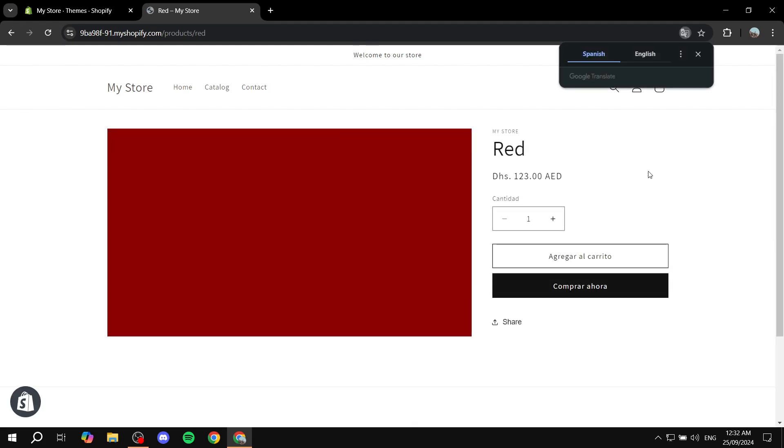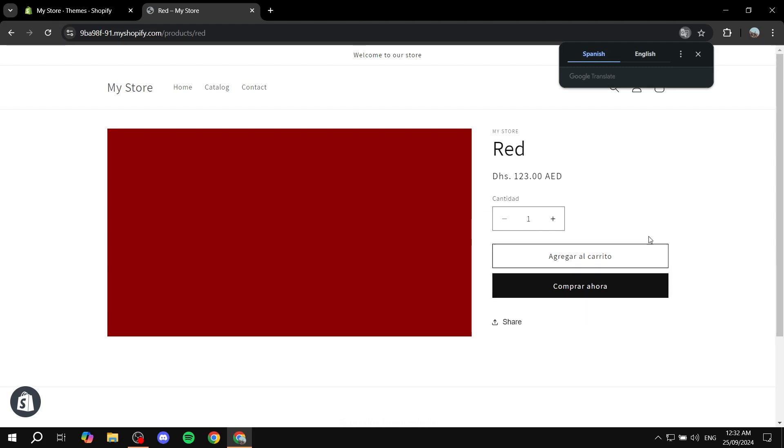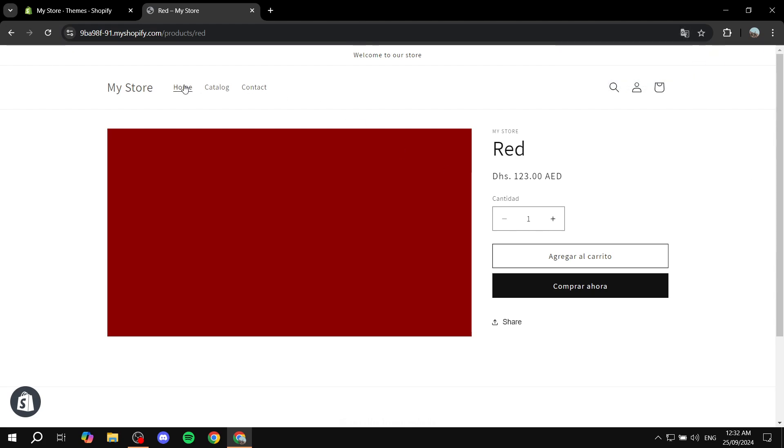And then the add to cart and checkout buttons turn to Spanish right away. You can see now a lot of stuff are turning to Spanish.